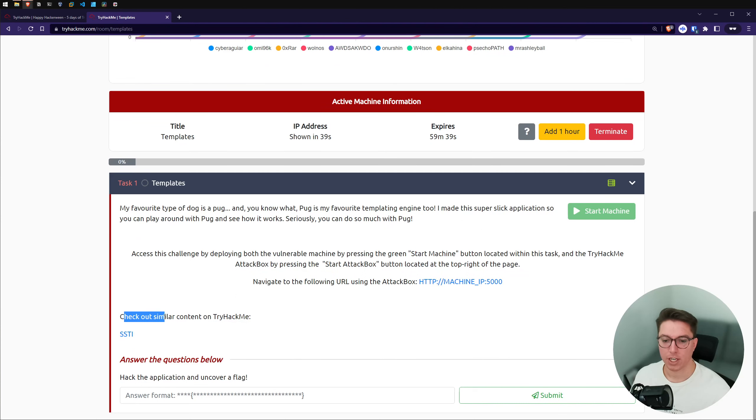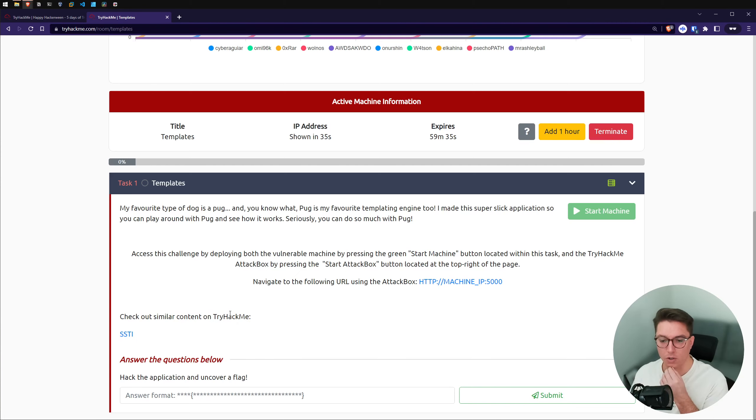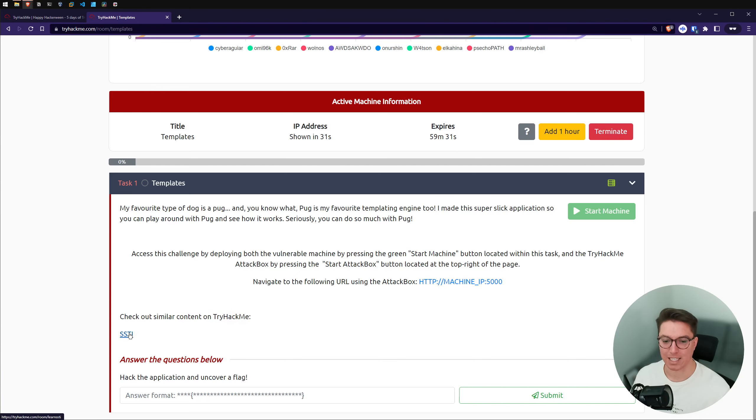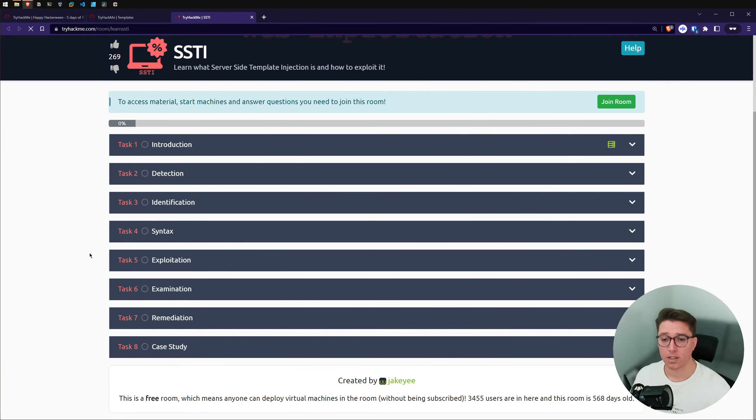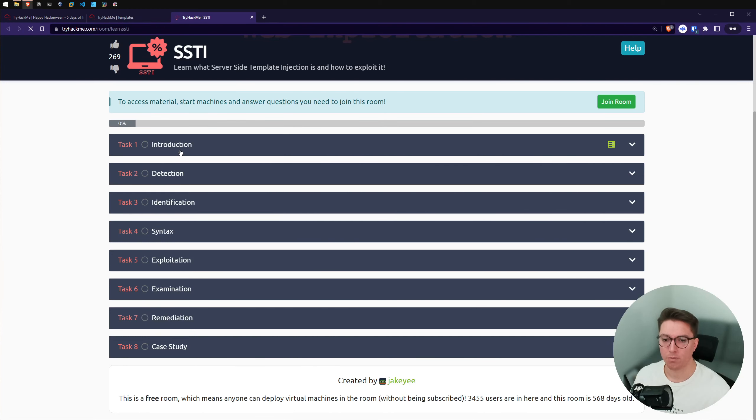HTTP. And we have check out a similar content on tryhackme. Okay, so a nice little SSTI, which stands for server side template injection. So here is another room that I have not done. Let's just have a quick scroll through.